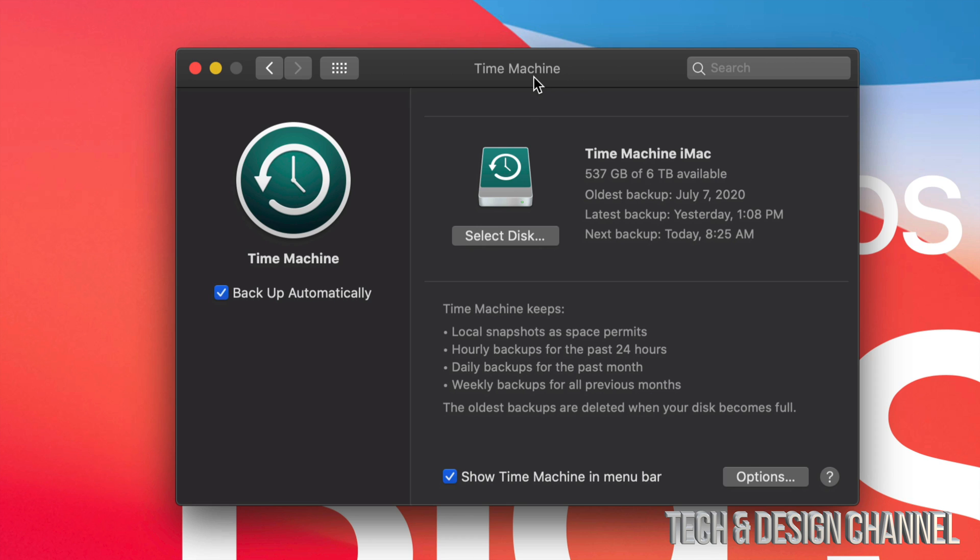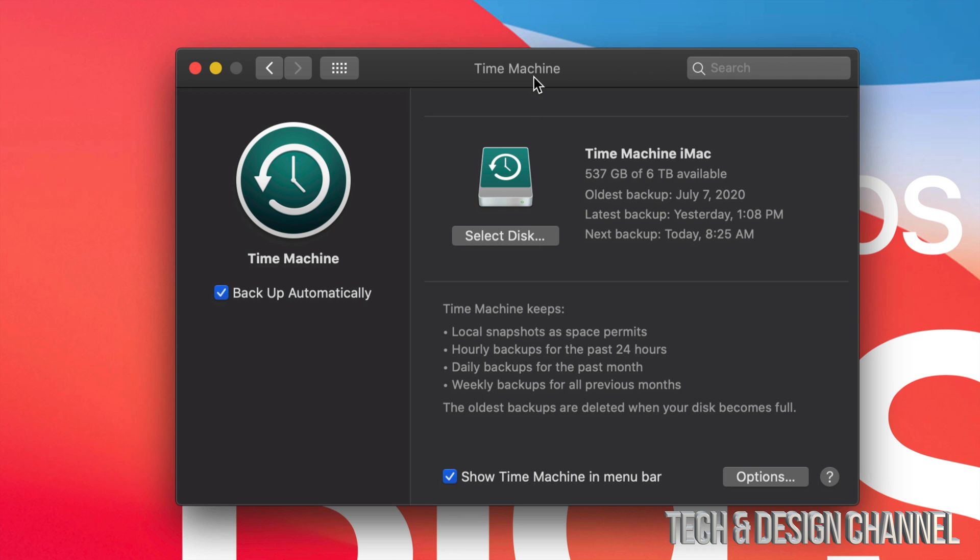But if you do care about your files, right now go and buy an external hard drive and set it up with Time Machine. I do have a separate video showing you how to set up Time Machine with an external hard drive and how to use any external hard drive. It doesn't matter what brand. It doesn't need to be from the Apple store. It doesn't have to say that it's compatible with Mac. We can make all external hard drives compatible with Mac, and I have separate videos showing you how to do that.